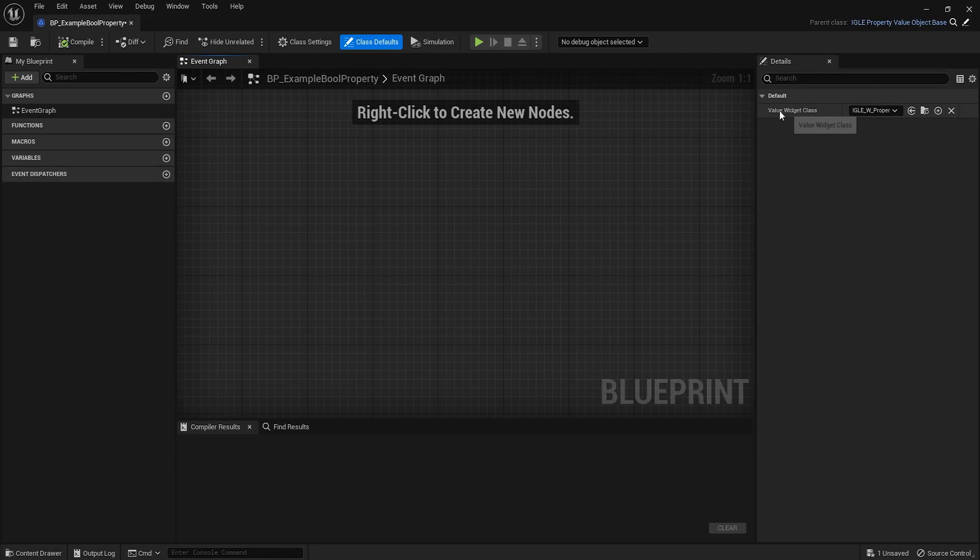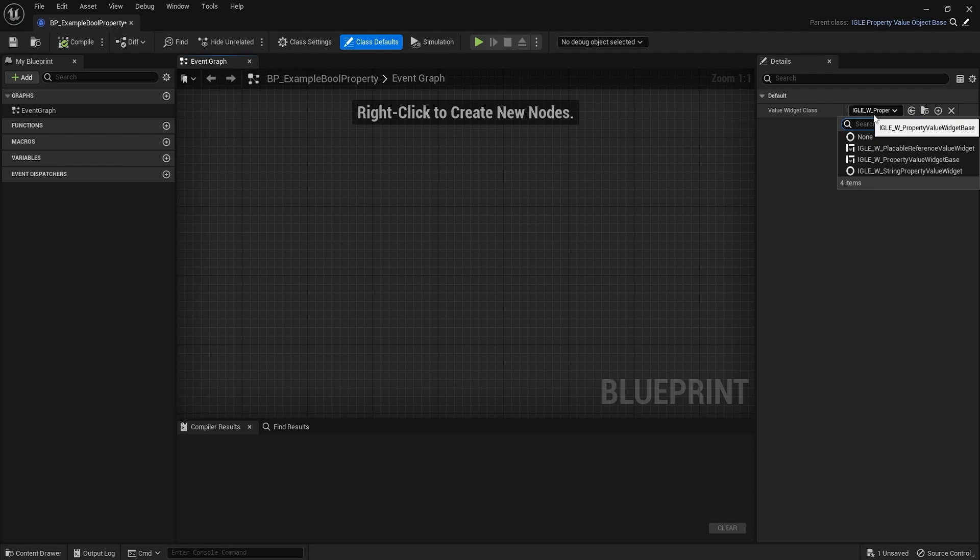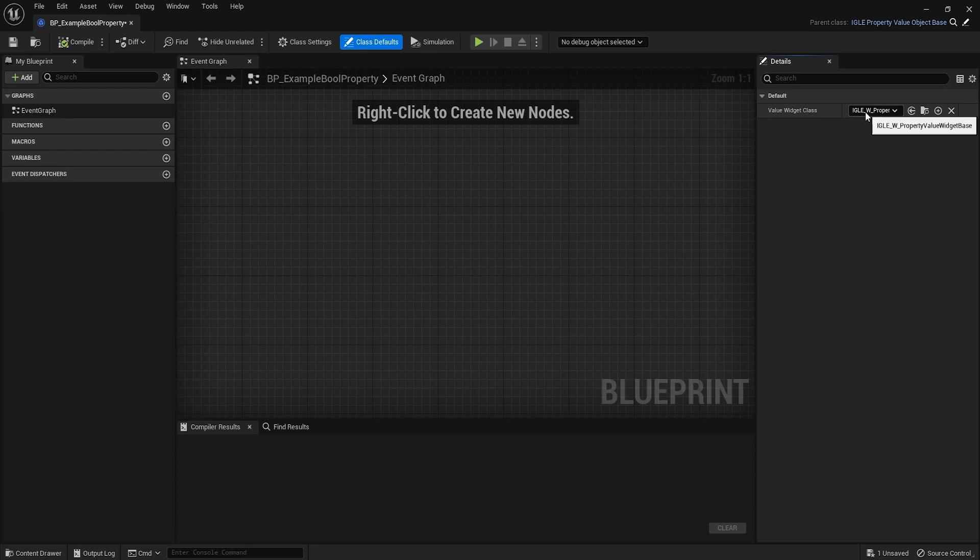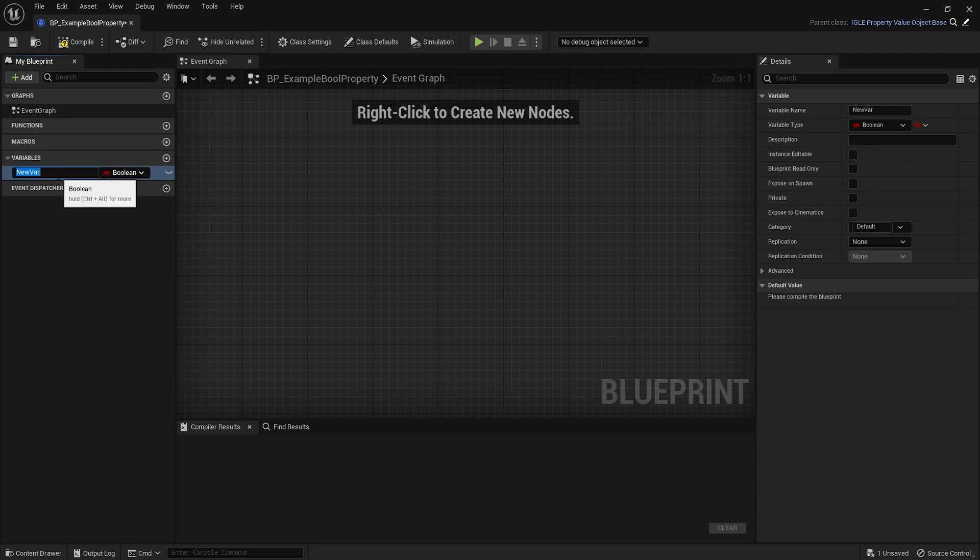In here this is going to be very simple. There are two things that we need to do. One is set the value widget class, which is what's going to be drawn to let the user edit the value. This will be just a very simple widget, we'll probably just do a checkbox.